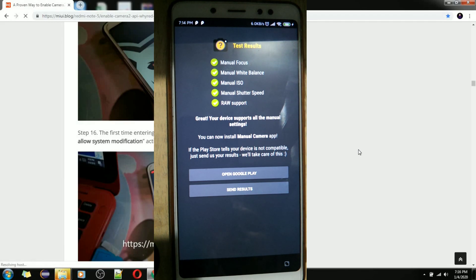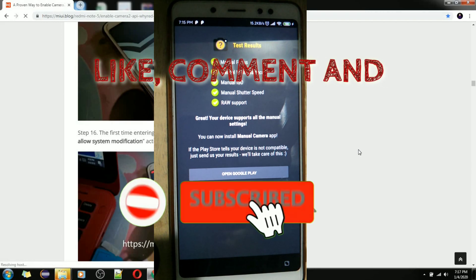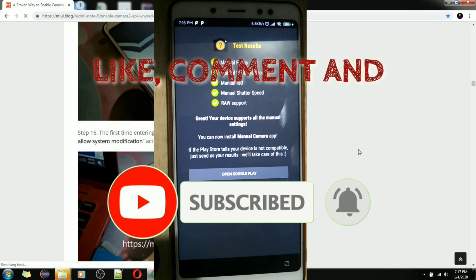That's it, guys. Thank you so much for watching this video. I hope I helped everyone who wants to enable Camera2 API without rooting their phone or risking their device. Thank you so much for watching, and see you on my next vlog.